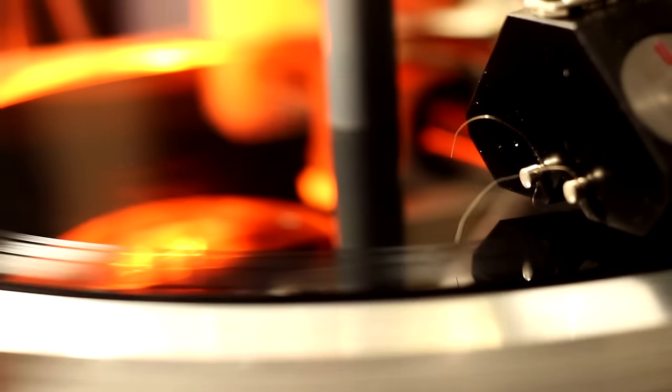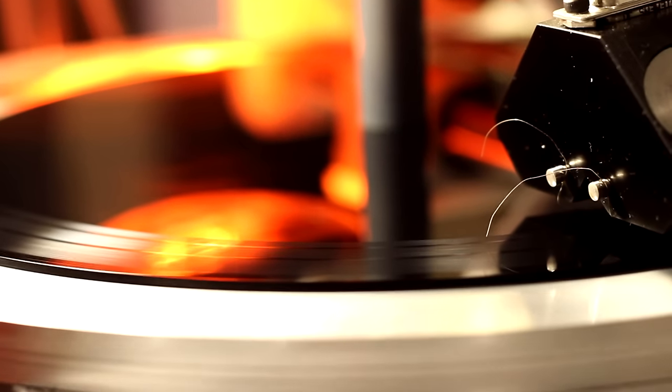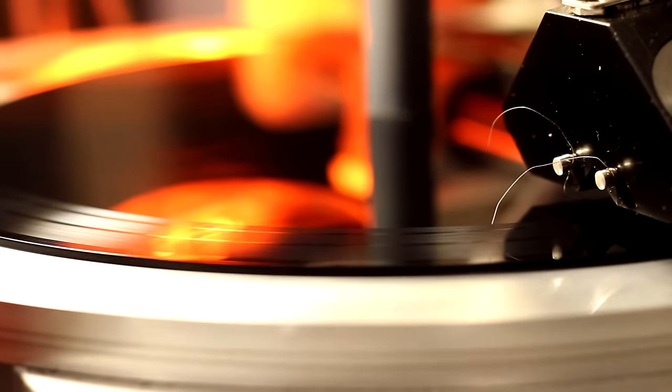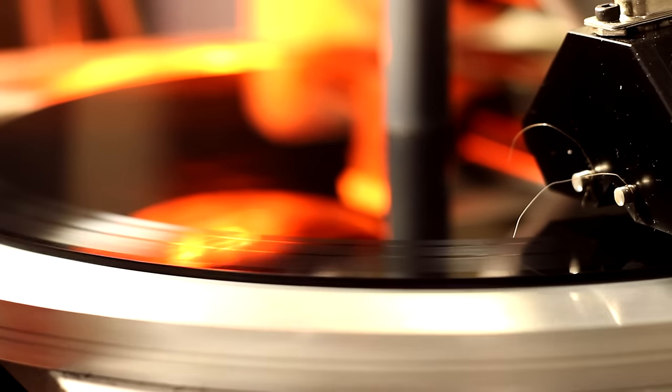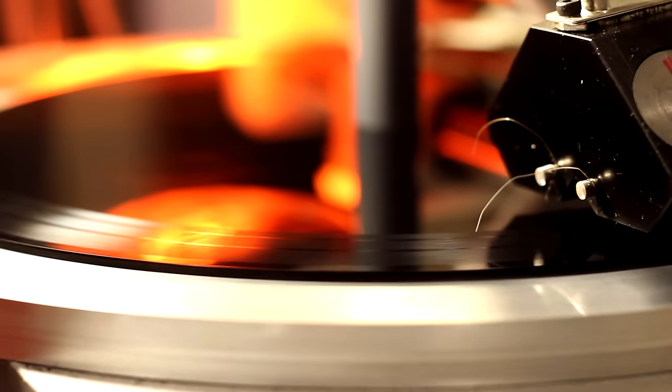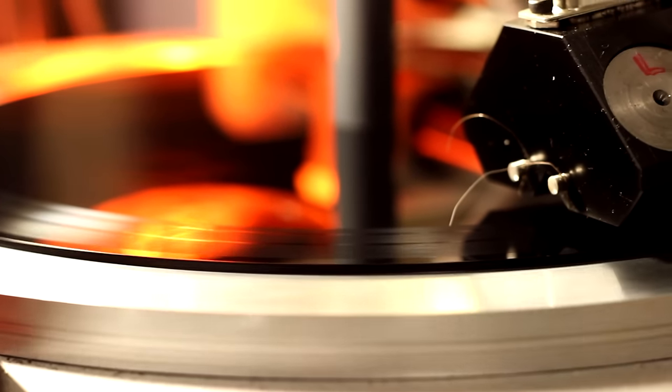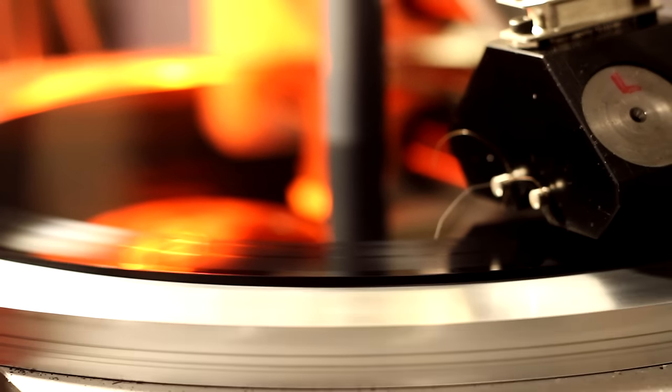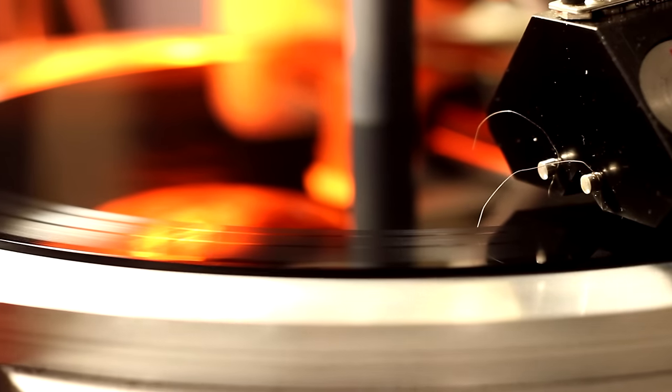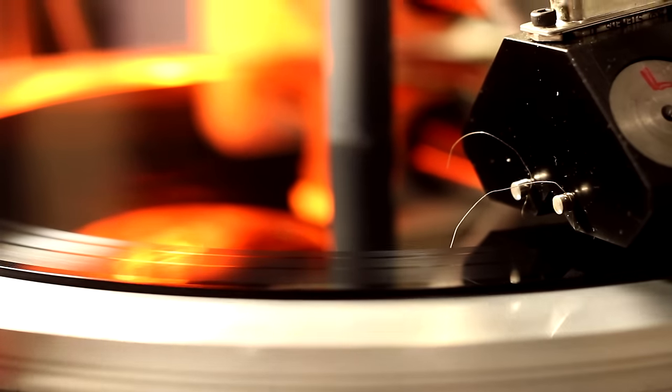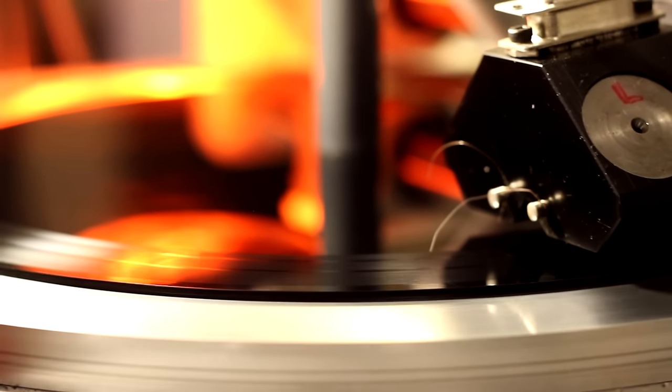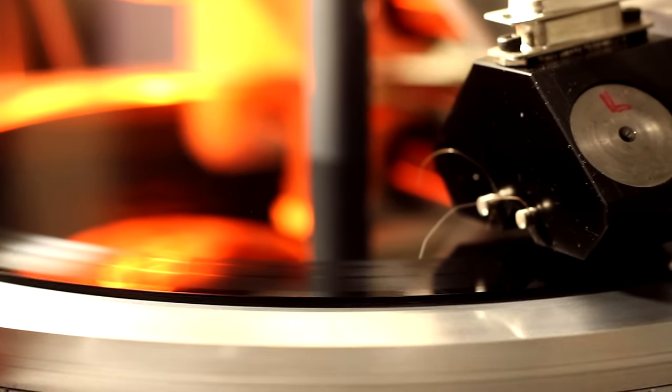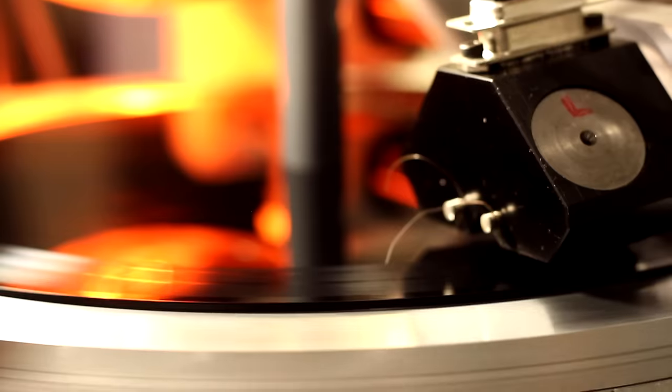And once this whole thing is done, the lead out groove will happen automatically. Since this is the last track, we've already pre-programmed our software to have the lead out groove happen on its own.